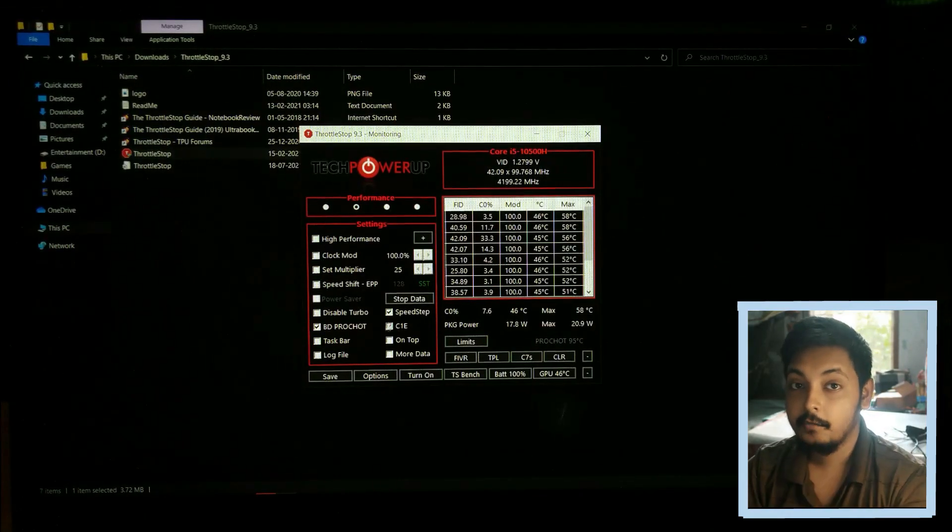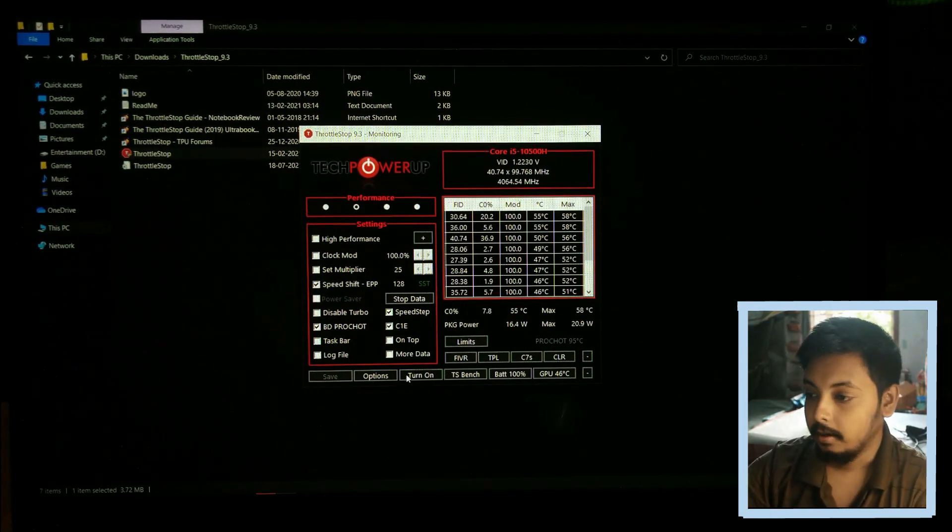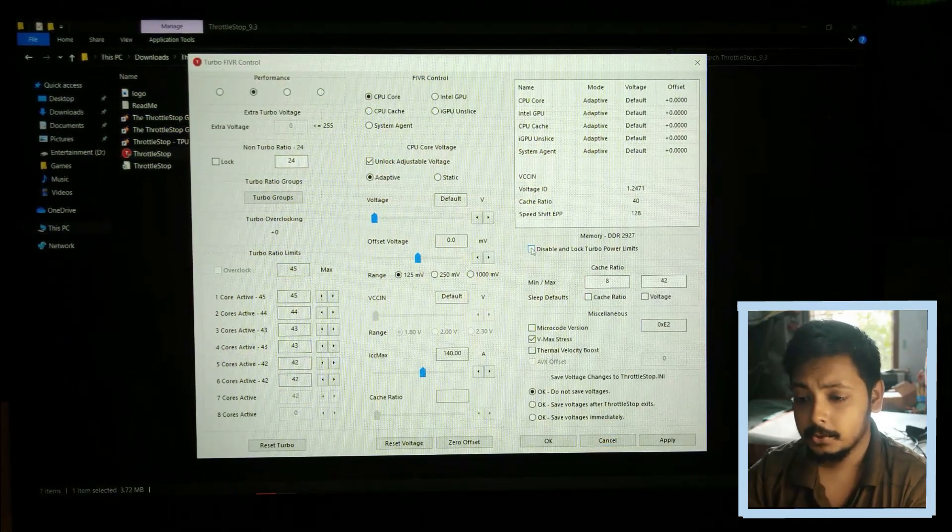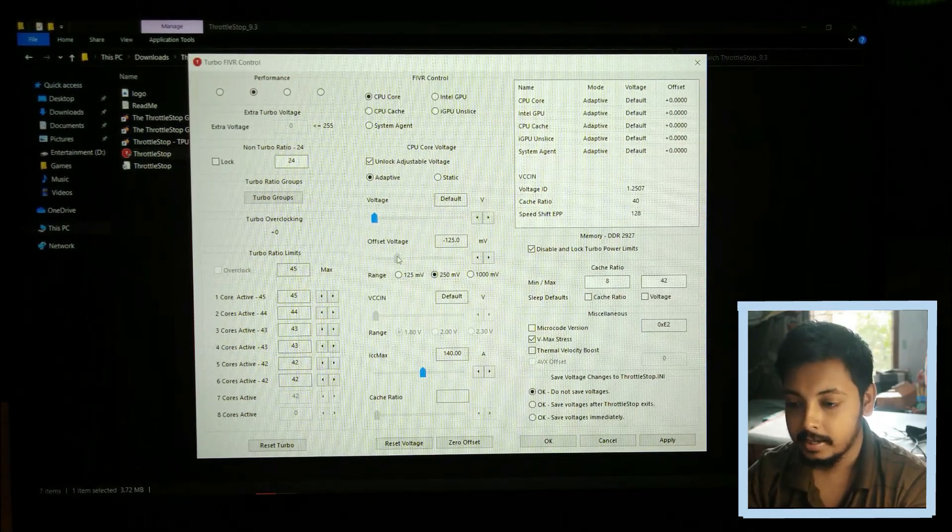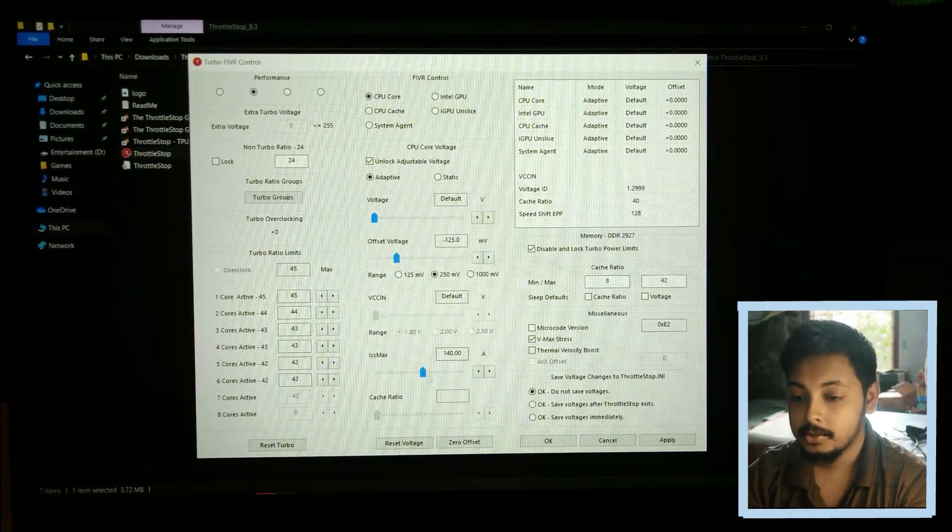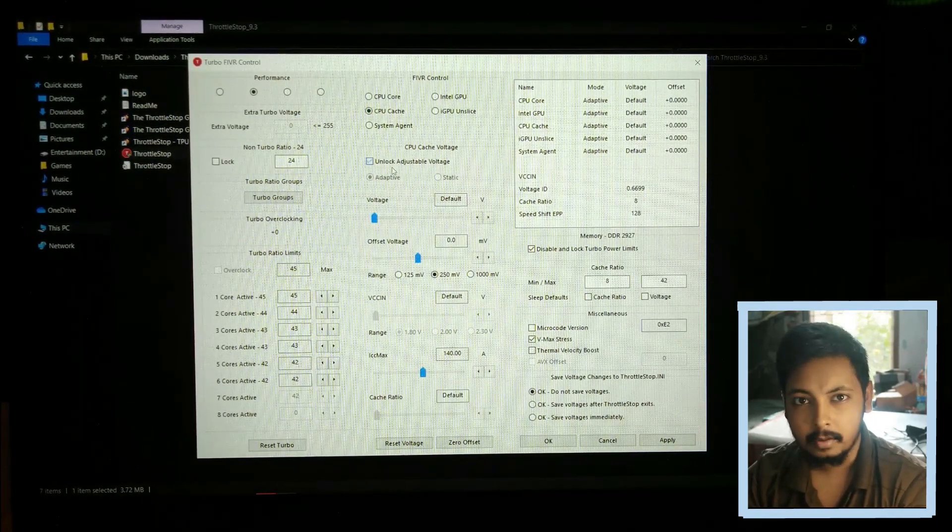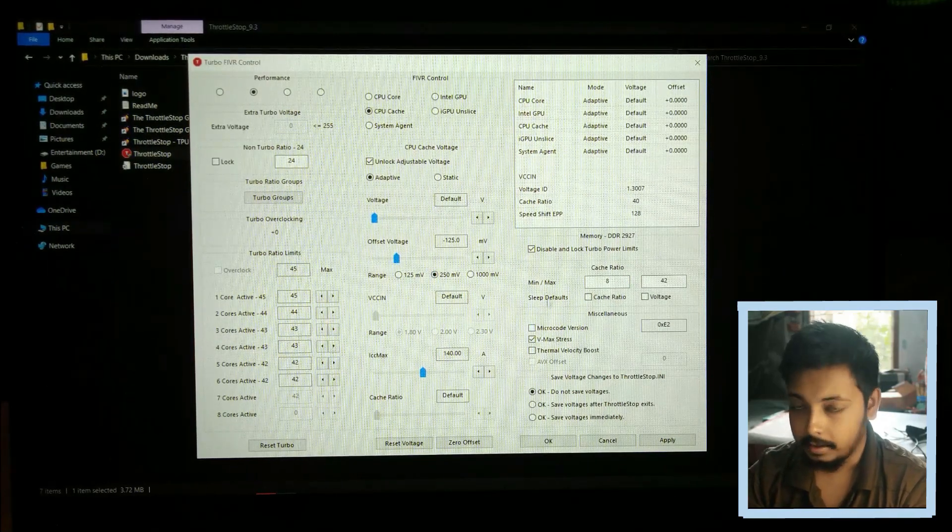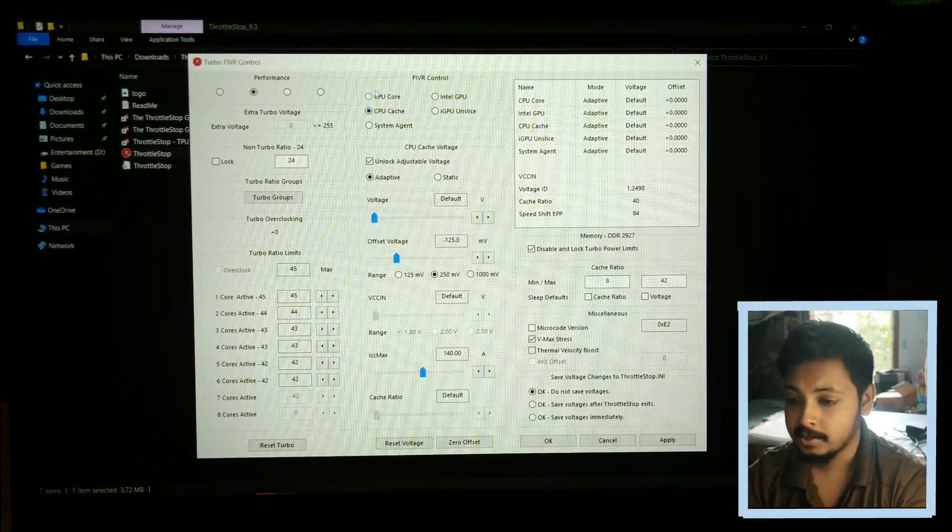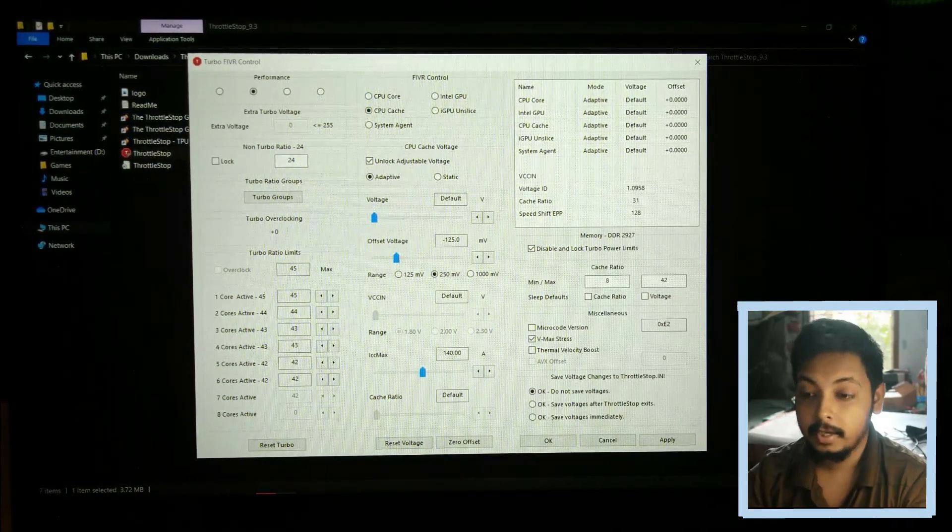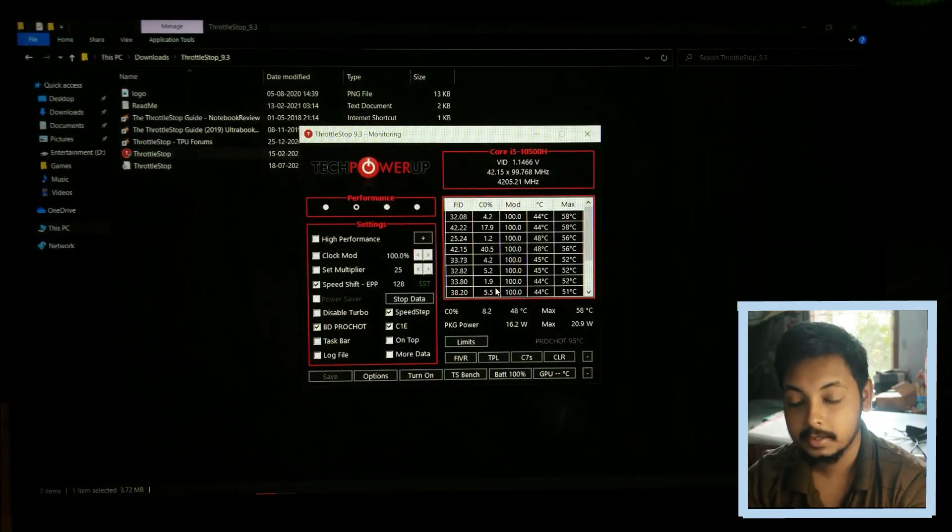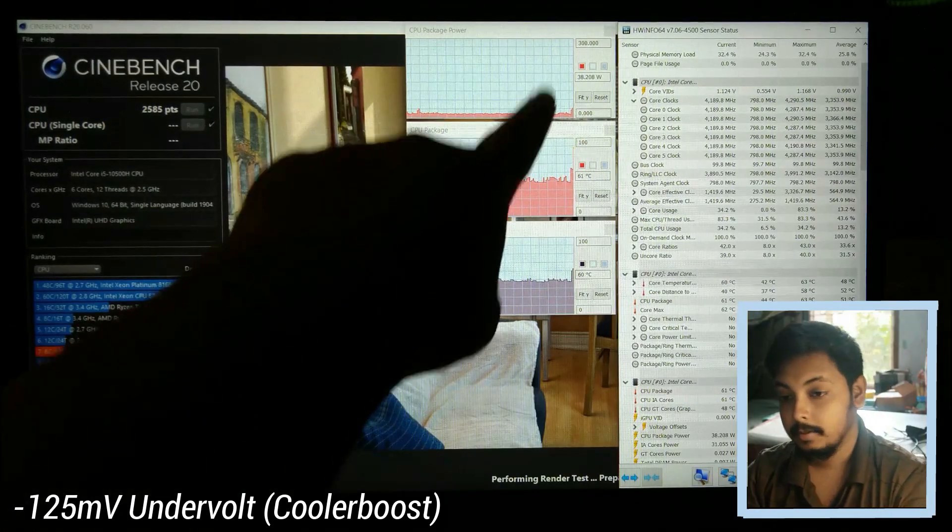Now what we will do is we will undervolt the laptop and see what the temperatures are after we undervolt it. So here you can see ThrottleStop. I'm going to create a profile in this one and it's not the perfect profile guys, as I said I don't have this laptop for a long time. I don't have time to precisely fine tune it, so I'm just going to give my best guess. Normally I use negative 135 millivolts in my Helios 300, so let's put 125 over here and let's put the same for the CPU cache as well. Let's see how well it does after this undervolt, whether it crashes or not. If it crashes then you have to reduce the undervoltage. So let's start with 125.